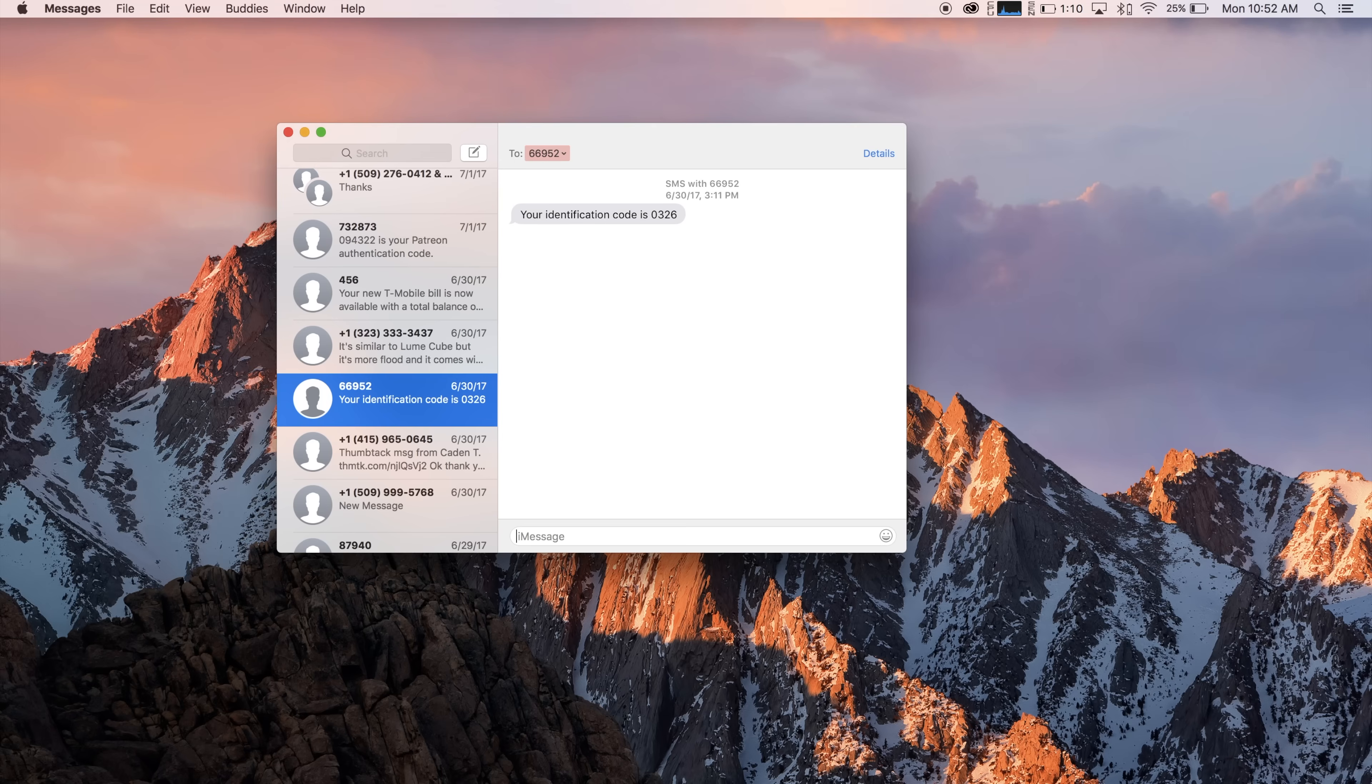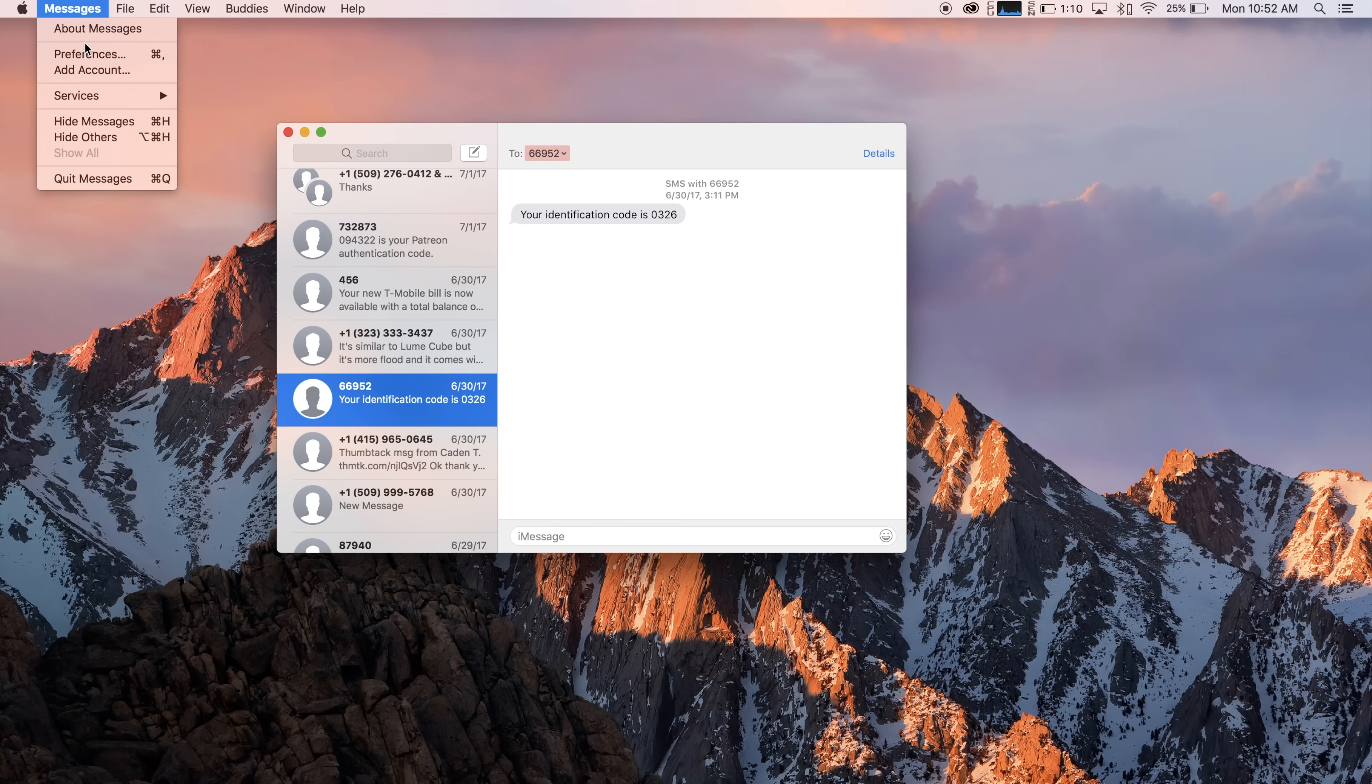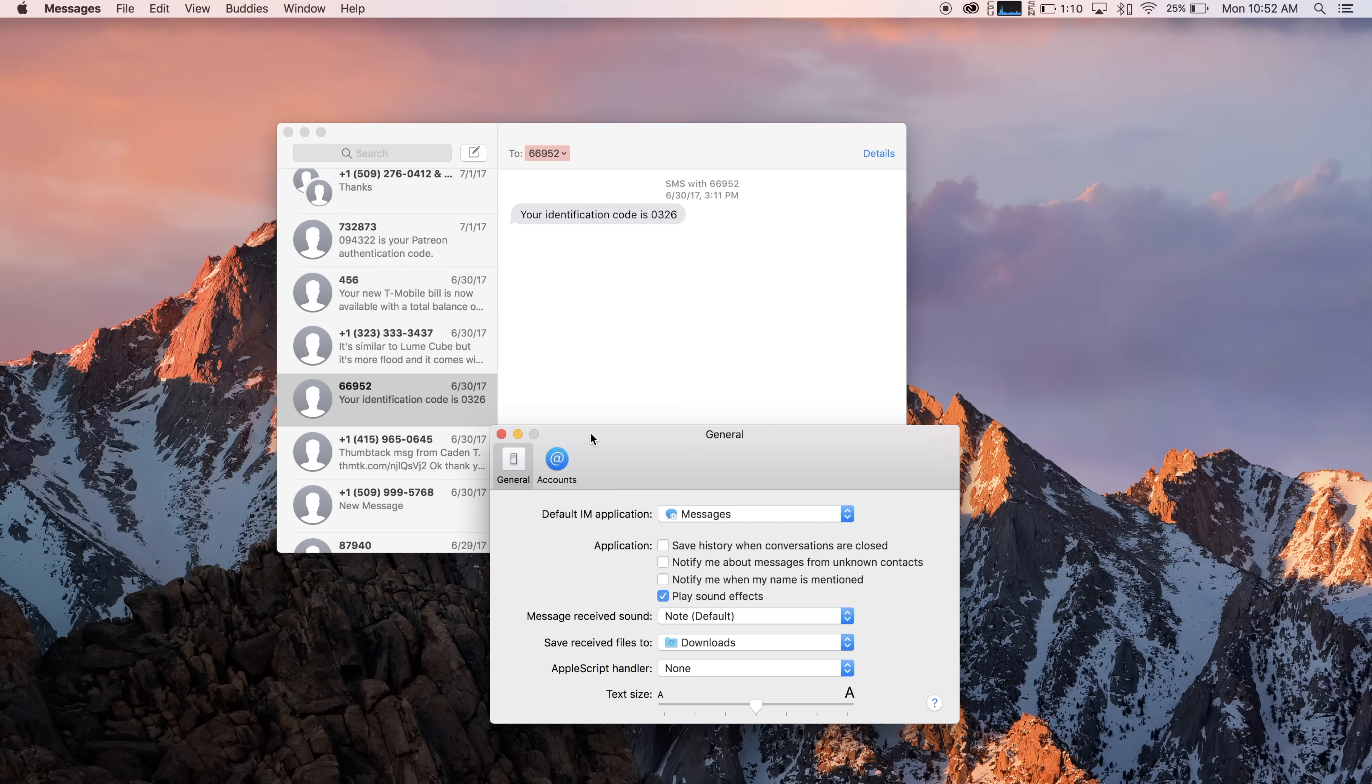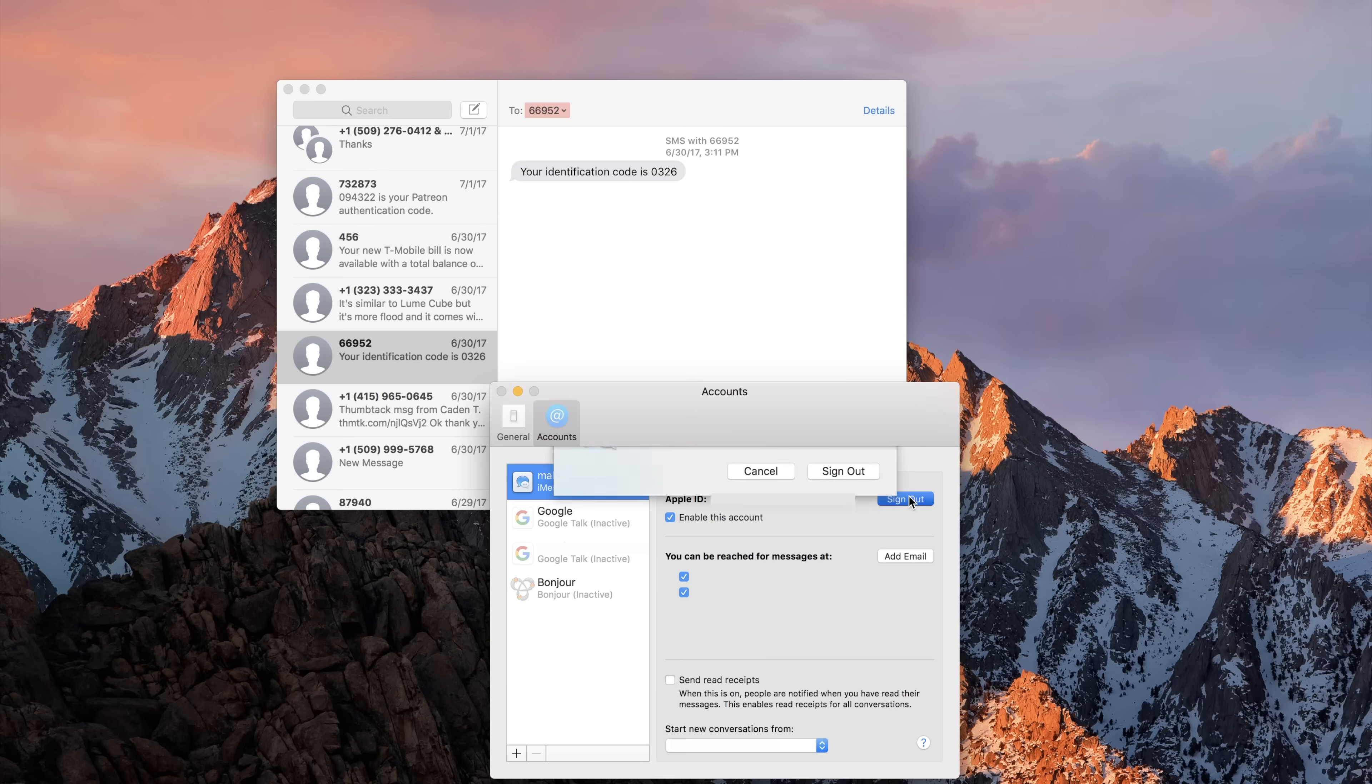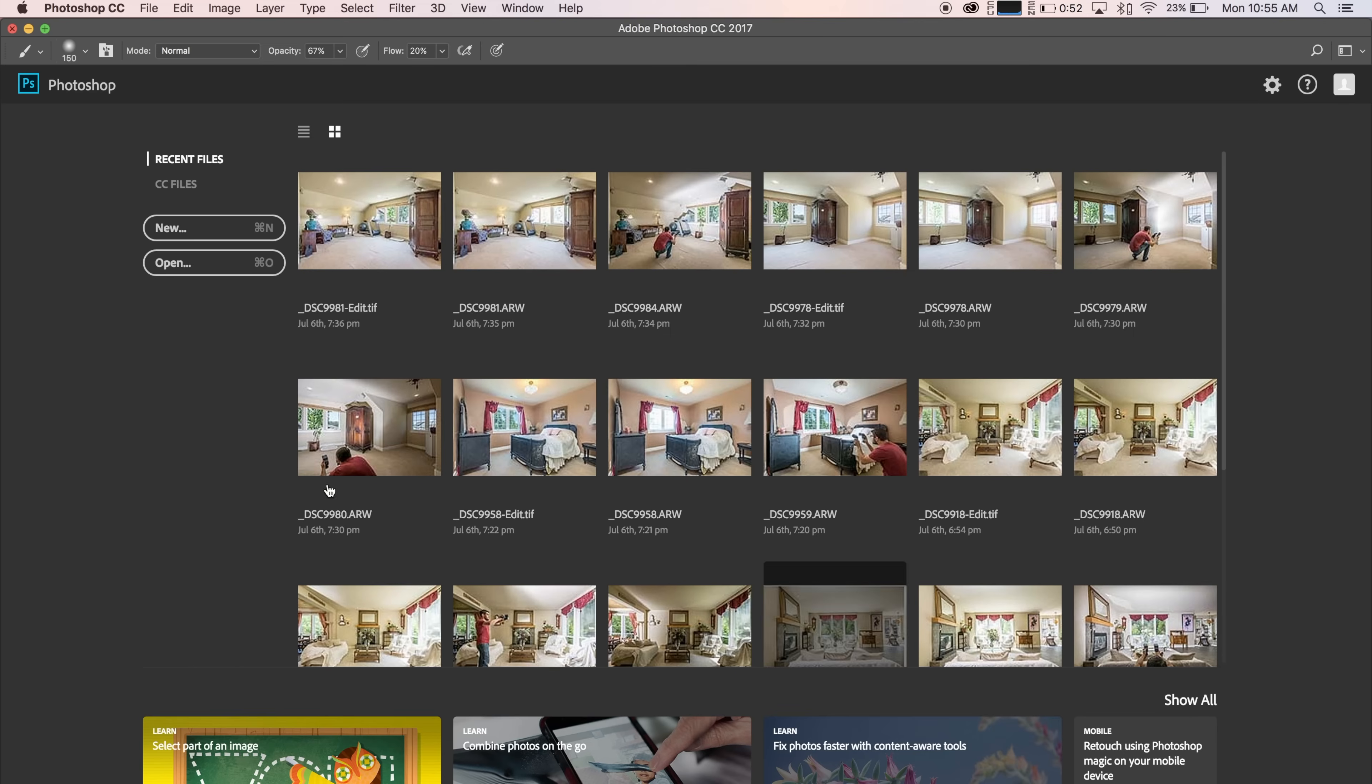If applicable, you can also log out of iMessage by opening up Messages and going to Preferences. Then click Sign Out. If there are any third-party apps that are using a license key, be sure to log out of those too.